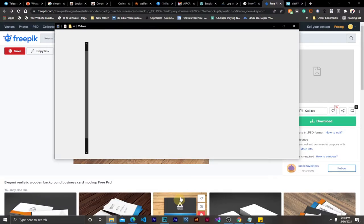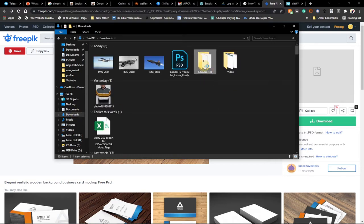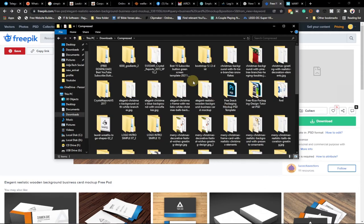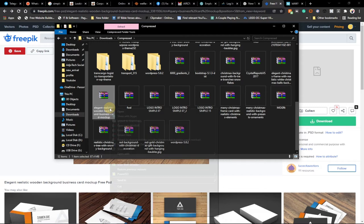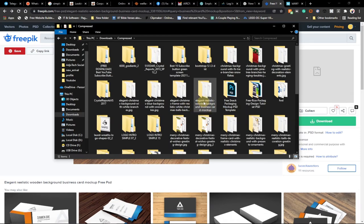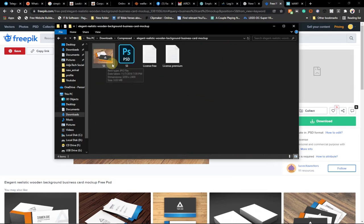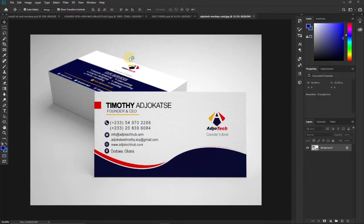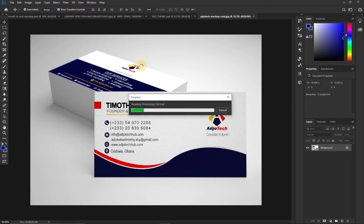I'm going to go to my downloads folder where I already have it. It's a zip file — this is called 'Realistic Wooden Background Business Card Mock-up'. All you need to do is right-click and extract this file to any location. I've already extracted it. Once extracted, open the folder and you'll see a picture format as well as the PSD Photoshop format. We just need to open the PSD file and it will open in Photoshop.